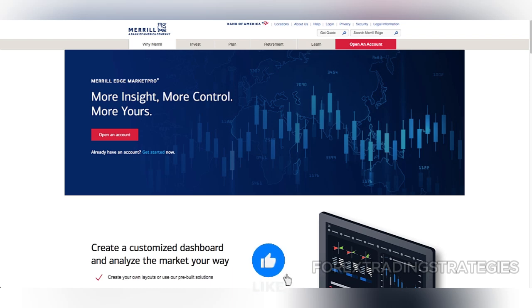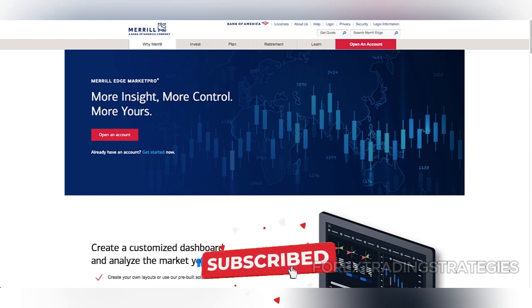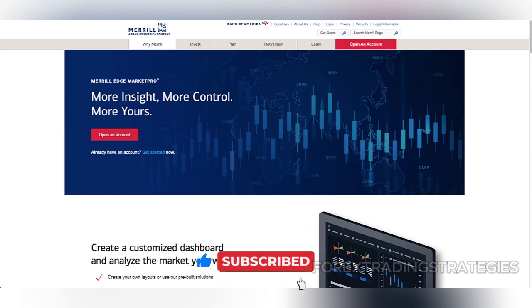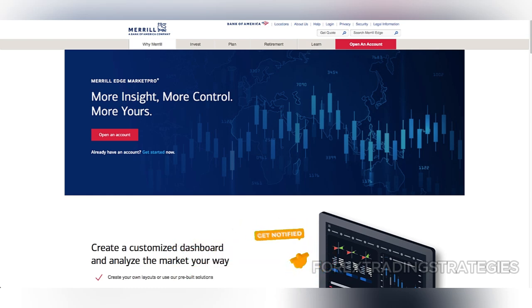In terms of costs, Merrill Edge has kept up with industry standards, offering commission-free trading for stocks and ETFs. However, their mutual fund fees can be on the higher side, especially for those outside their no-transaction fee program, where a single trade costs $19.95.